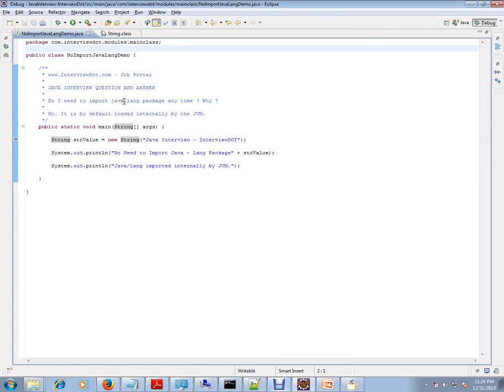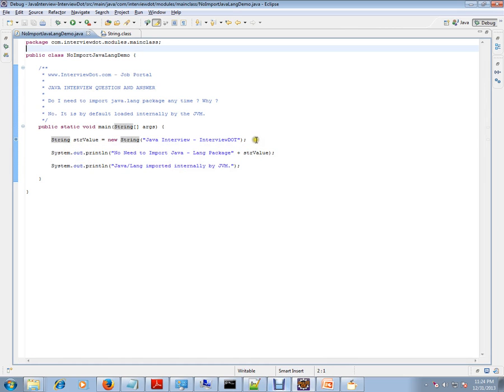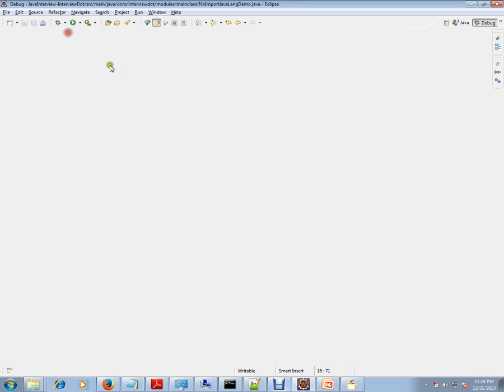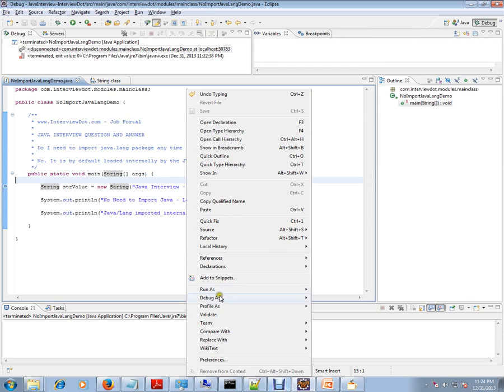So I don't get any compiler error. For any other class apart from this package, you need to import. So let's debug this and check how exactly it works.